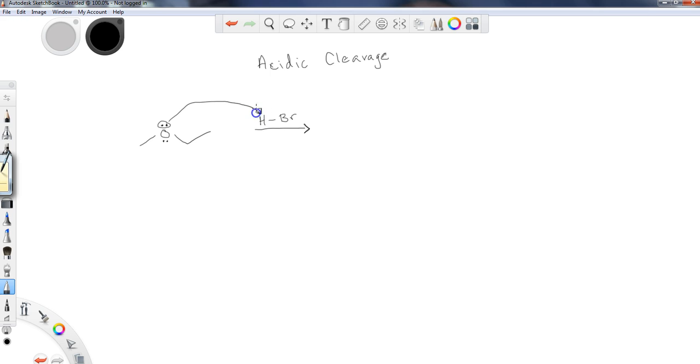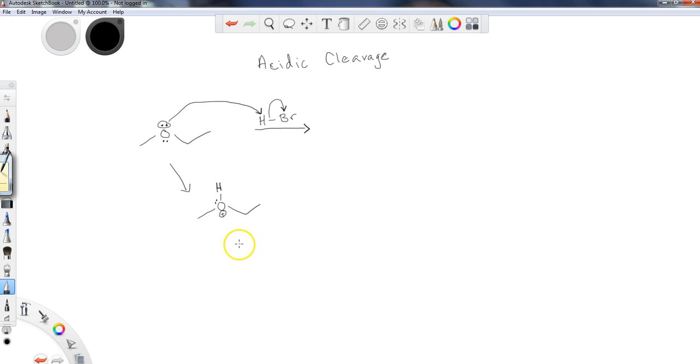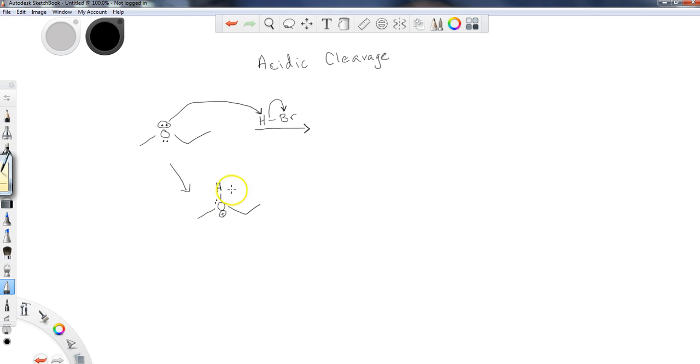What's going to happen is the ether is going to act as a base, because we have a strong acid present. It'll grab the acidic proton, and we will remove the bromine here. So mechanistically speaking, we have protonated the oxygen involved in the ether.